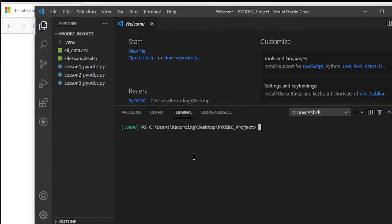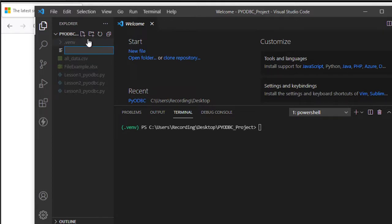To start with, we're going to create a small code to read all the drivers installed in our ODBC. I need to create a new file called lesson4_pyodbc.py.